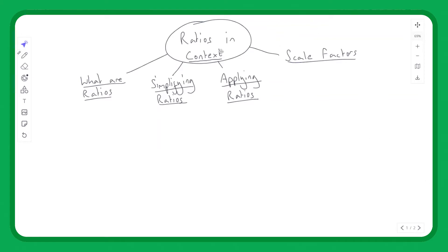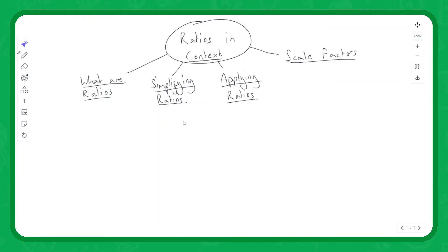We are looking at ratios in context. We're mainly focusing on real-world applications of ratios. We'll first look at what ratios are, break them down into our sub-topics, and then do a couple of exam-style questions at the end.